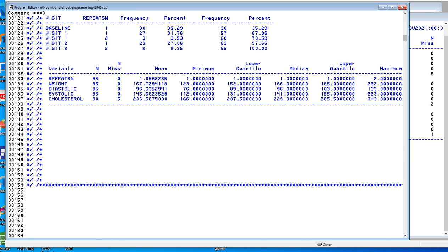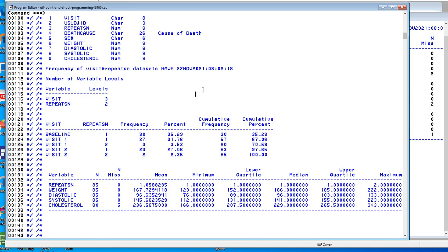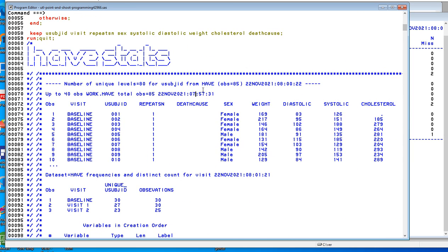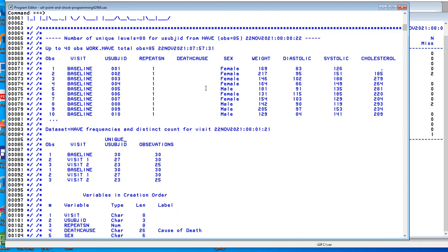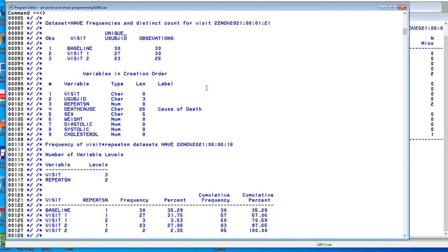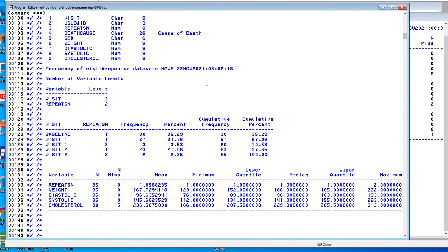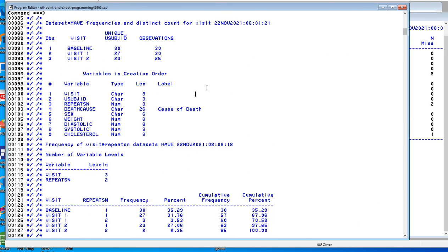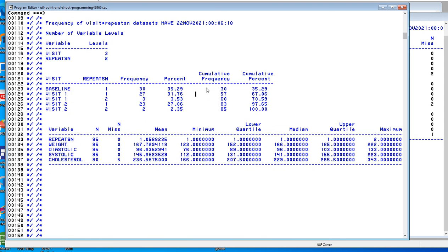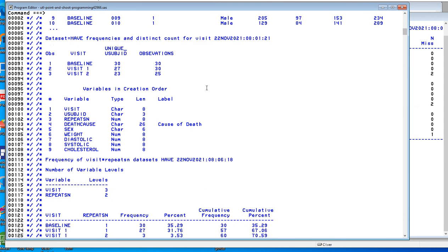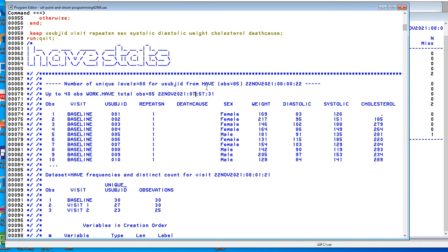Now let's do one more thing. Let's print the observations that have repeat SN equal to 2. Also, I somehow got rid of a slash, a star slash here.